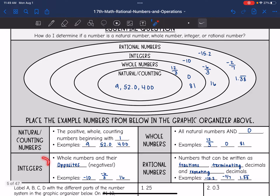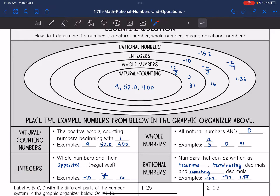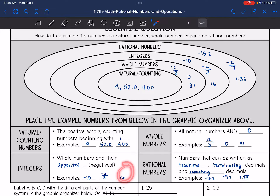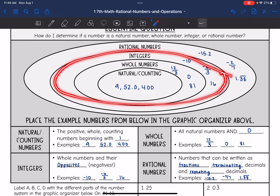Then we get to integers — that includes all of the whole numbers, so positive numbers and zero, and their opposites or negative numbers. So negative 10, negative 6 over 3 simplifies to negative 2, so that would be an integer, and 16 is still considered an integer since that's a whole number. So integers include positive whole numbers, zero, and negative whole numbers.